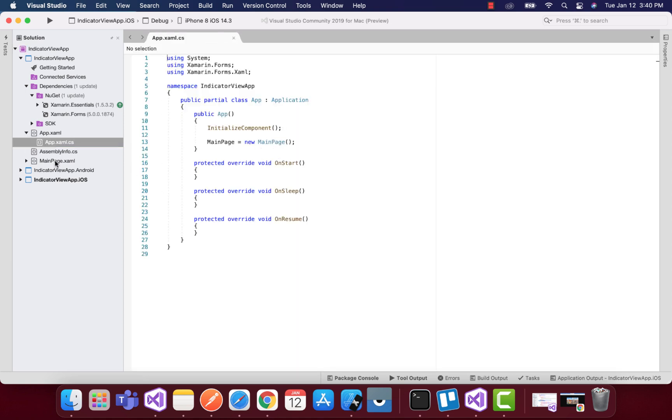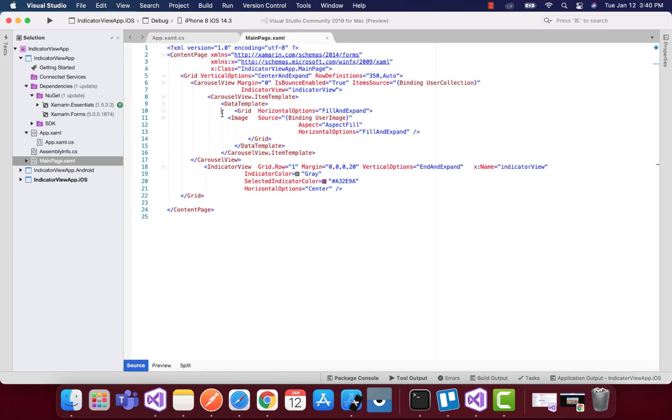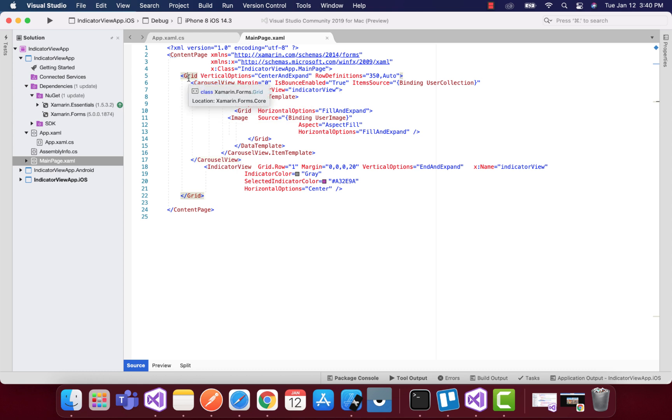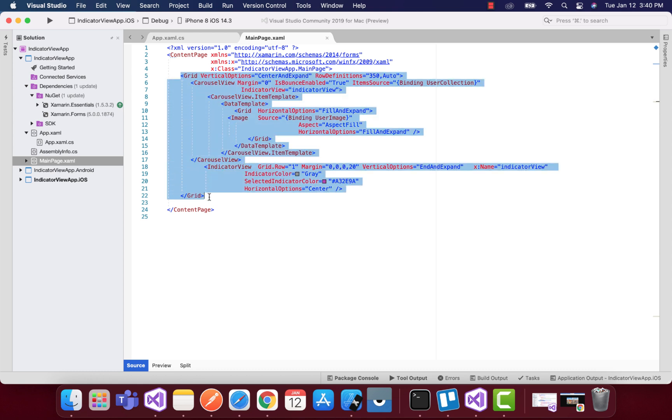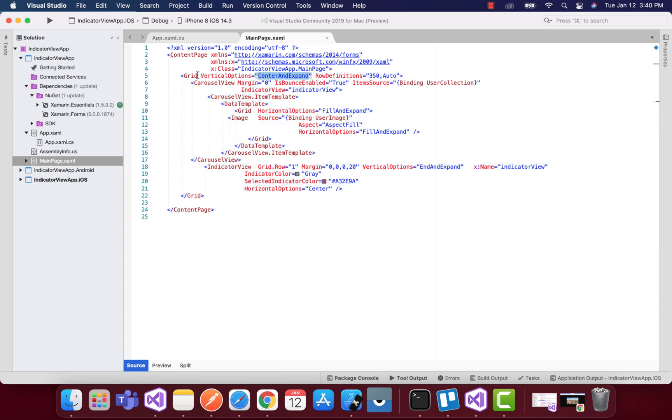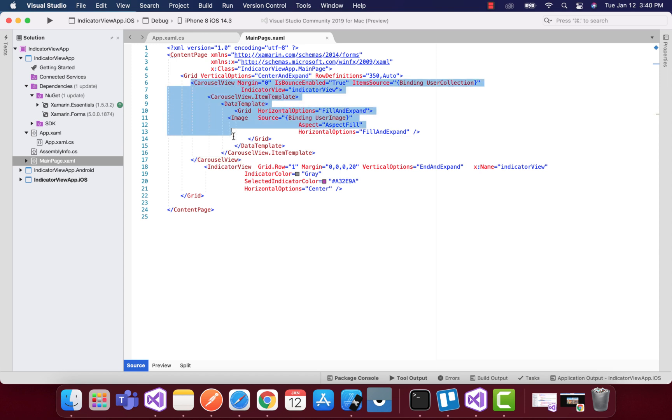Our next work is to set our main page as our starting page. I have already added the code in order to show the demo previously. You can see over here we have a very basic grid and then we are going to add our carousel view followed by our indicator view.